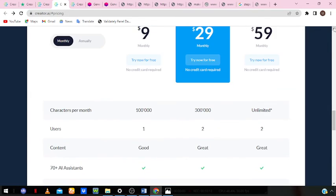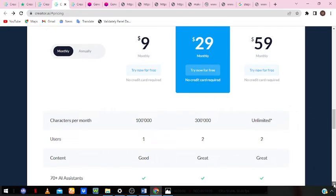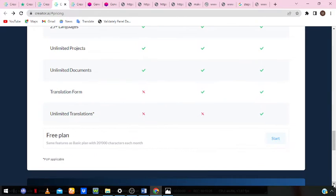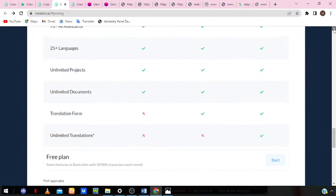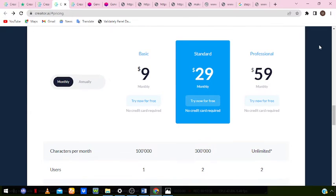The professional plan is $59 monthly and you get unlimited characters per month, two users, great content, and you literally get everything the software has to offer. They also have a free plan — you can try any of these plans out for free without a credit card. And if you'd like to get a discount, use my discounted link in the description box below and you'll get it for lower than the prices shown here.